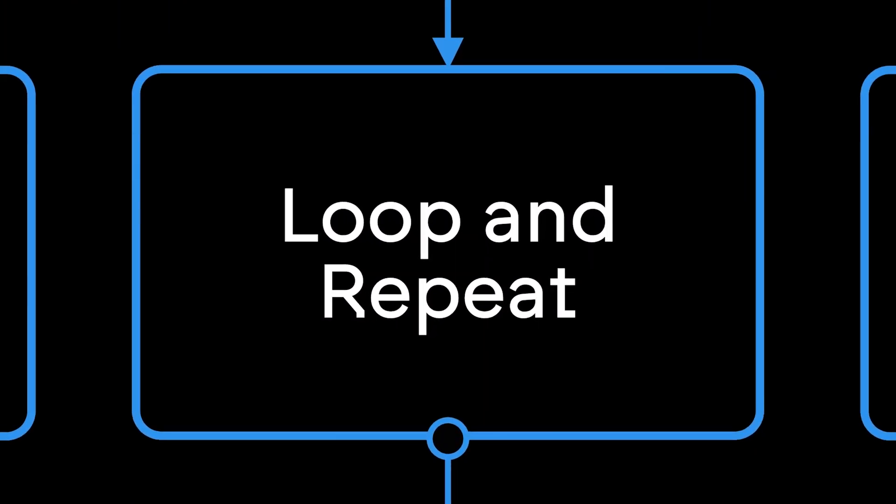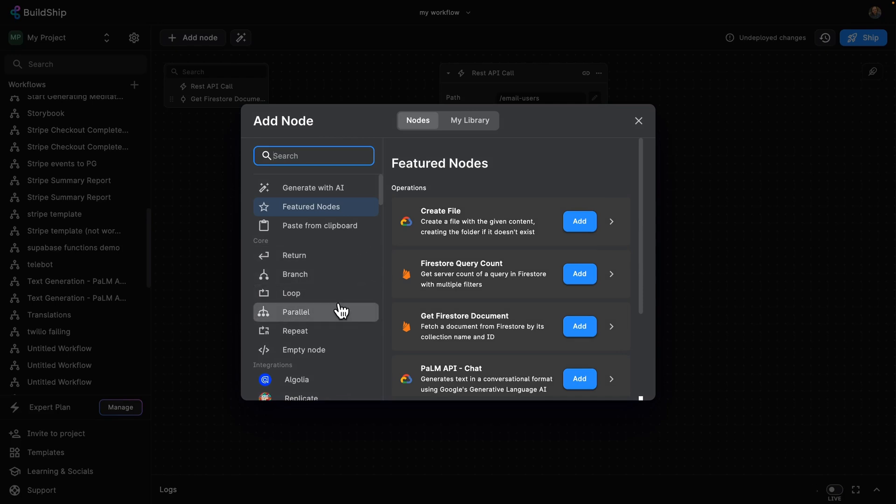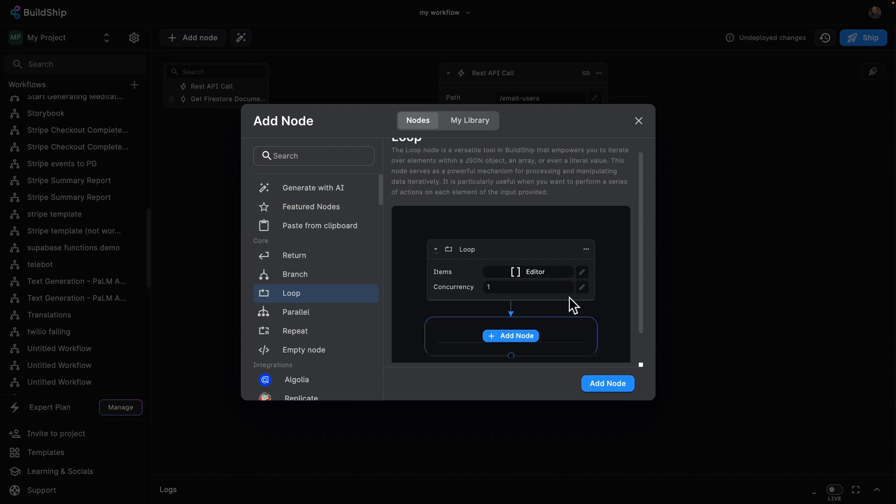We're going to be looking at two nodes in this video, which share the task of doing multiple tasks in either a loop or the number of times that we specify. One of those is the loop node. This allows us to iterate over the elements of a list, array, or JSON object and run a set of tasks or a workflow for each of those elements.